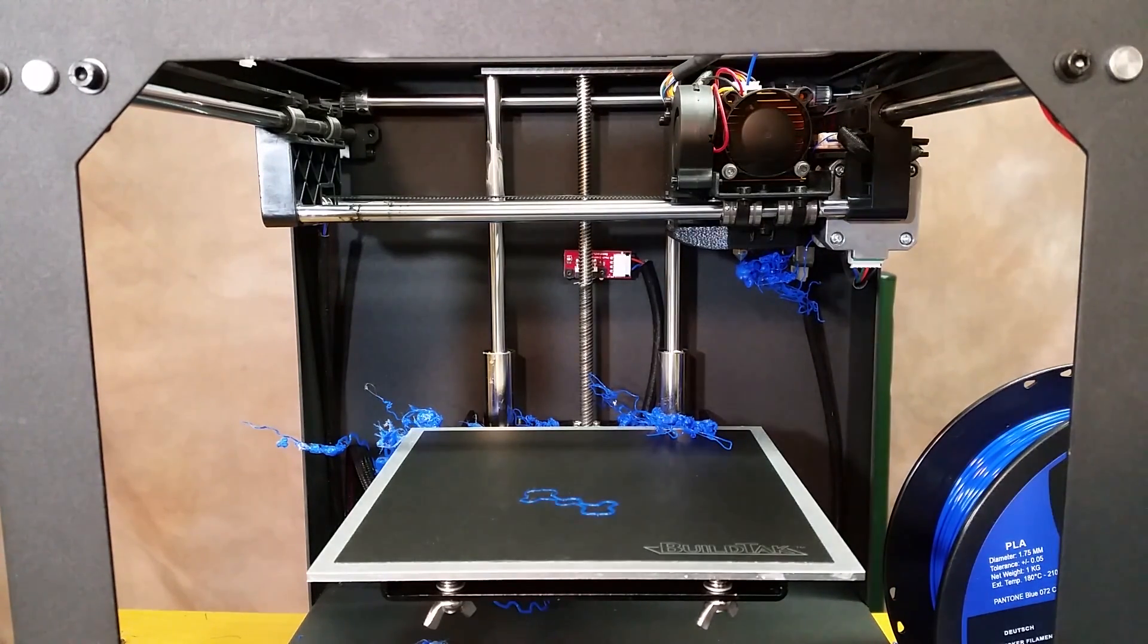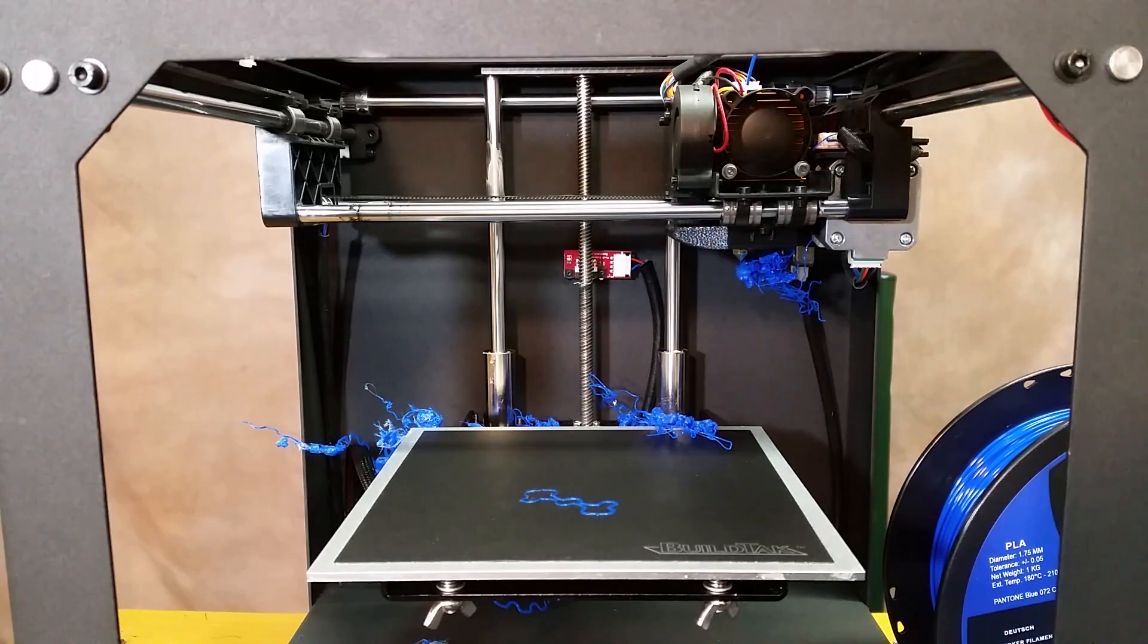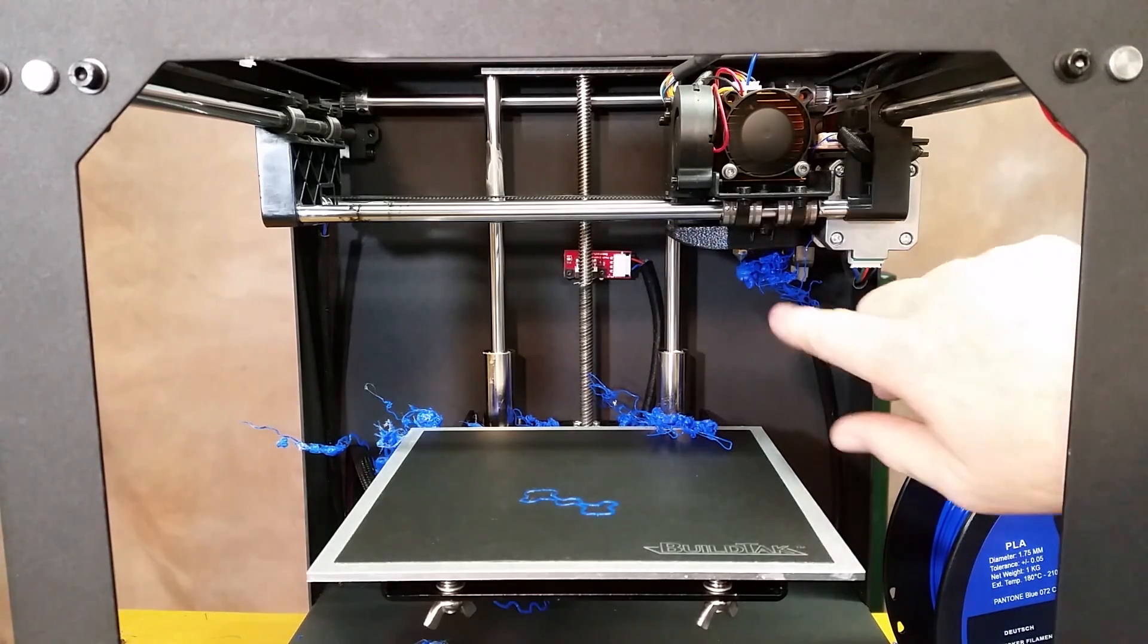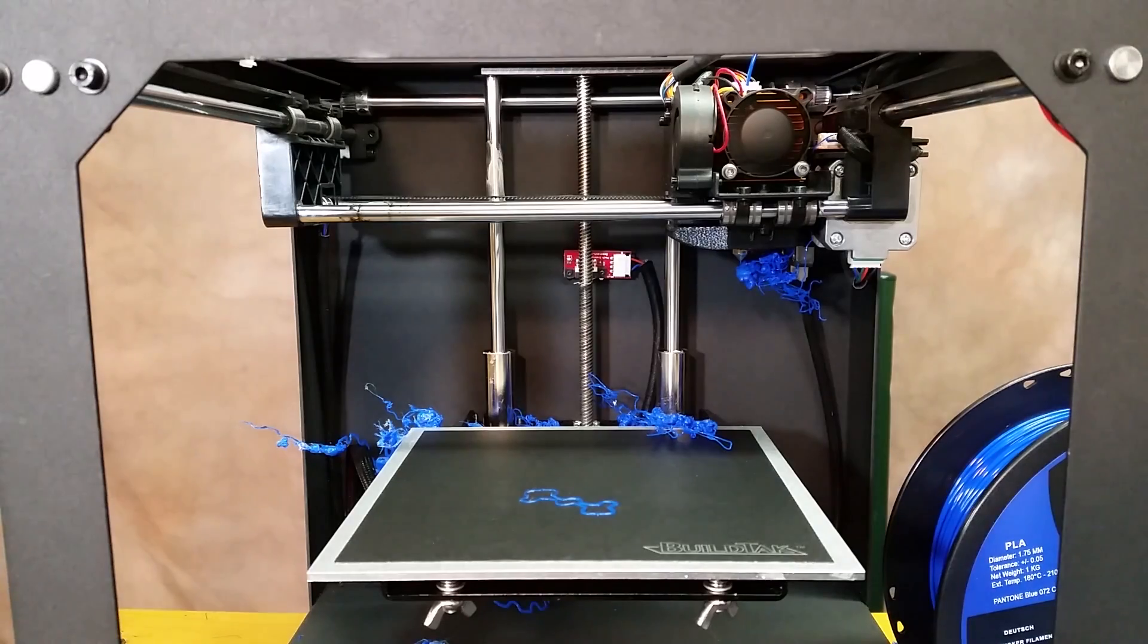So what I do is I have the heater, have everything preheating right now. As you can see, it's already starting to break loose from the extruder.